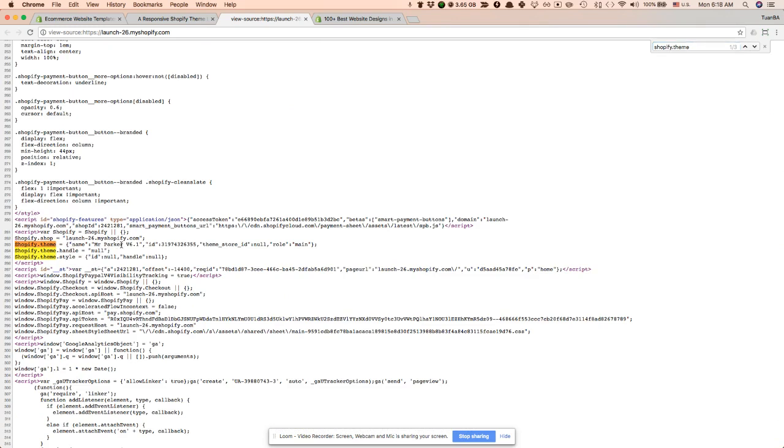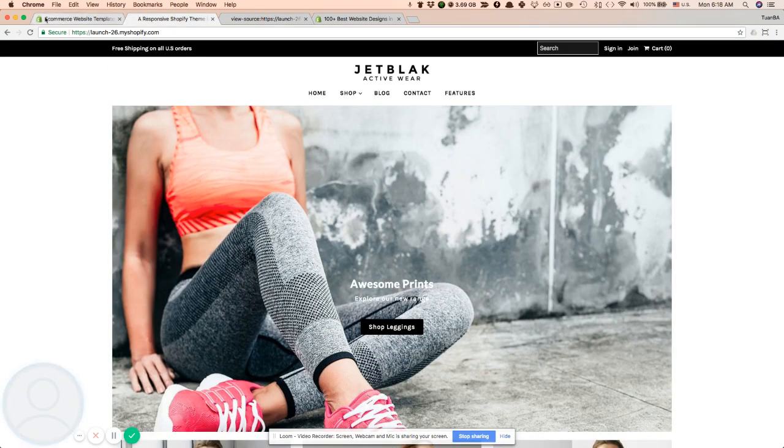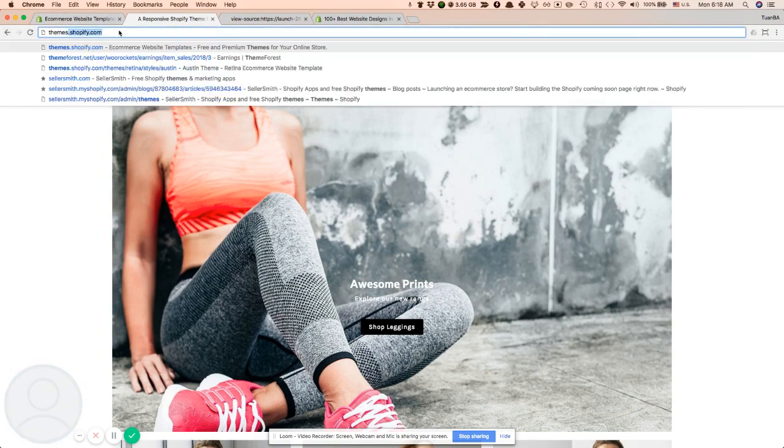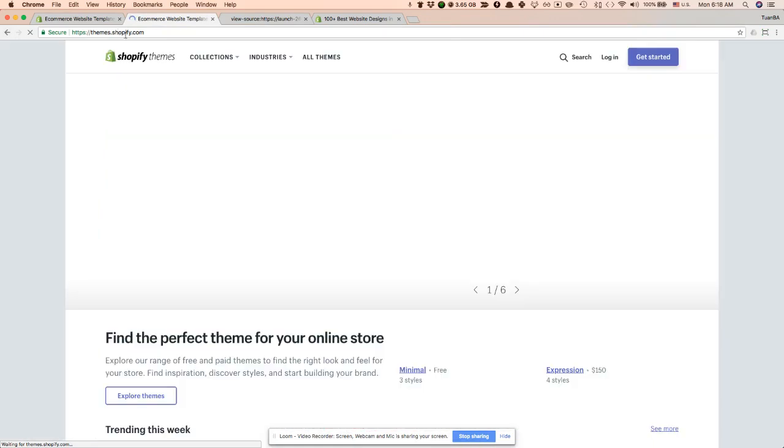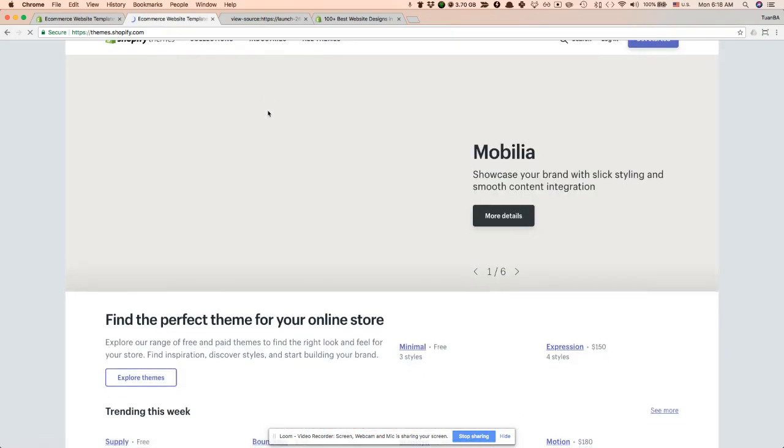Mr. Parker version 6.1. Let's do another experiment and find out another theme.